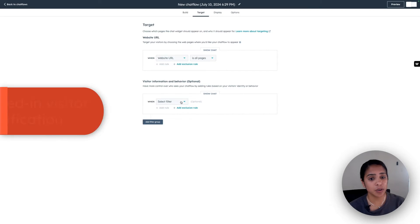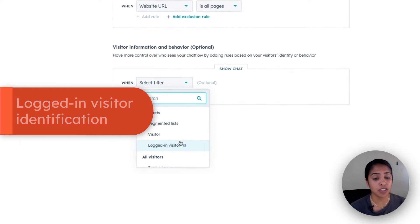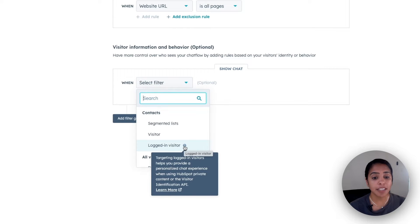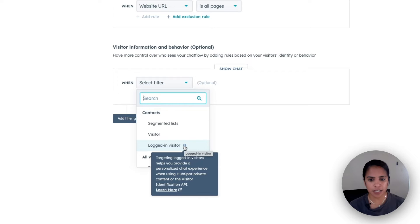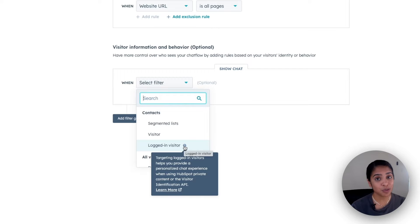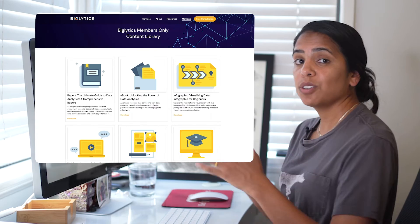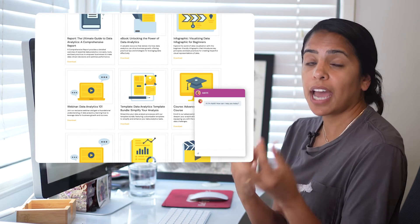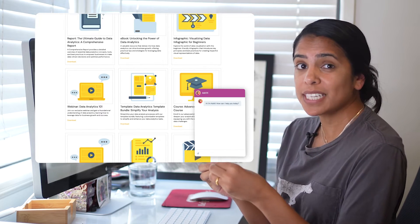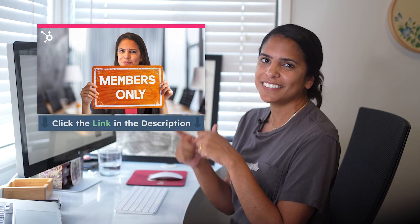Something that you can do if you have a pro or enterprise account that's really cool is only show the chat widget to logged in visitors. By targeting logged in visitors, you can provide a really personalized chat experience when using HubSpot private content or even the visitor identification API. If you do want to learn more about it, we have a great resource linked right here. It's also a really good idea to put chat widgets on membership only sites. This not only will ensure that you're chatting with folks who are really interested in your product or service, but also it might motivate people to set up an account with you. To learn more about membership sites, watch this video.